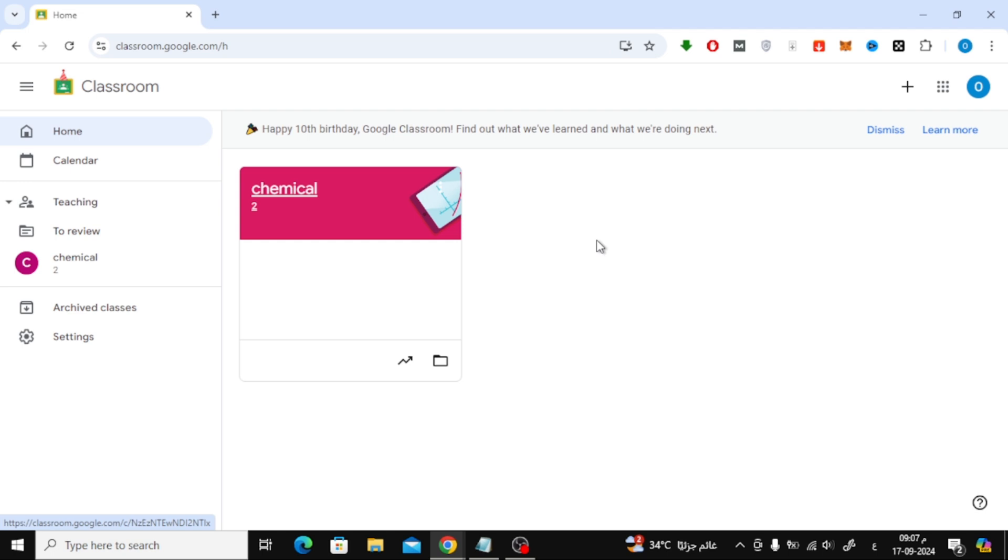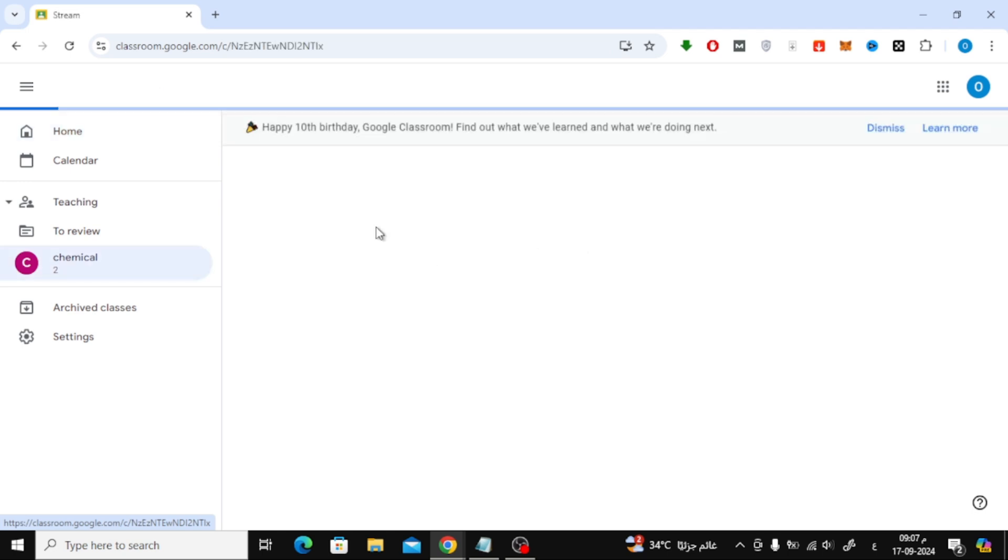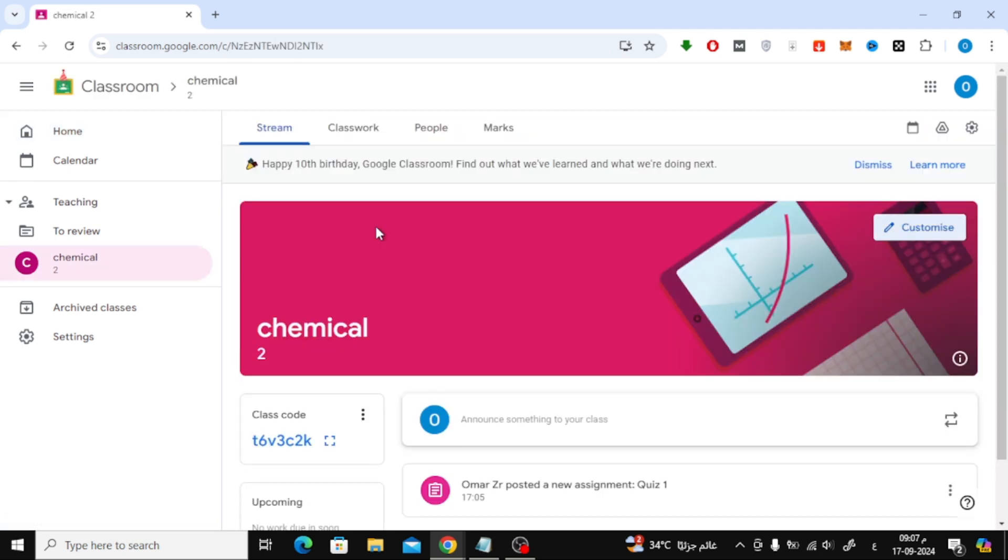First, let's open your class in Google Classroom. From the top menu, click on Classwork.